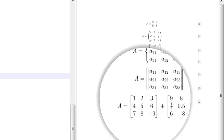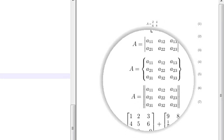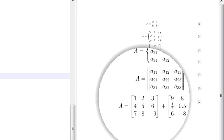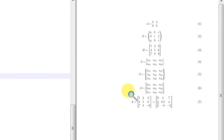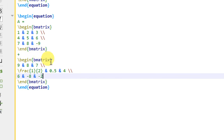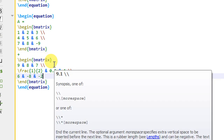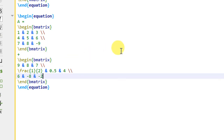I think you have understood how to write down matrices in LaTeX. In this video we stop here, and in the next video we will see how to write mathematical equations in a group or how to align various mathematical equations. Thank you.